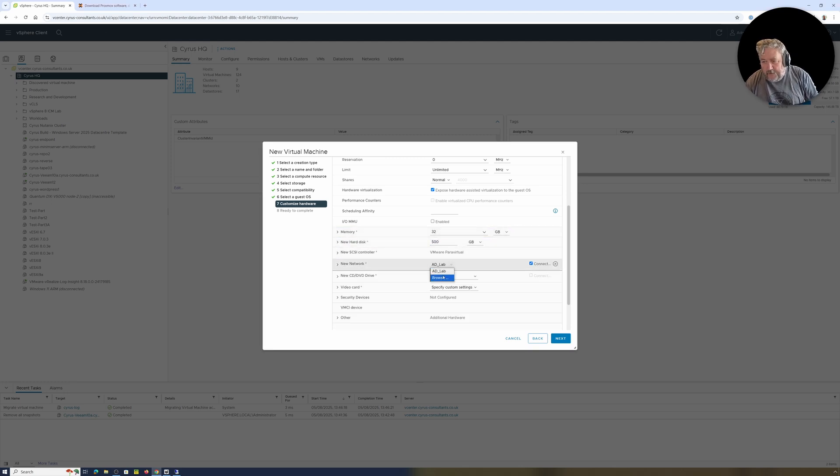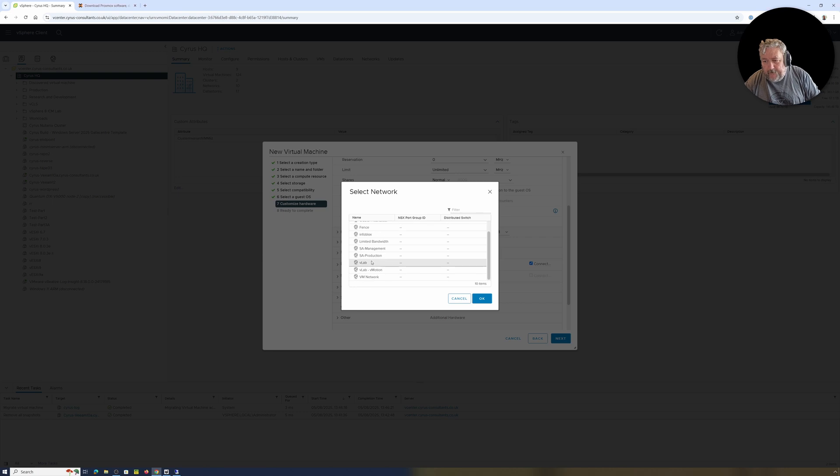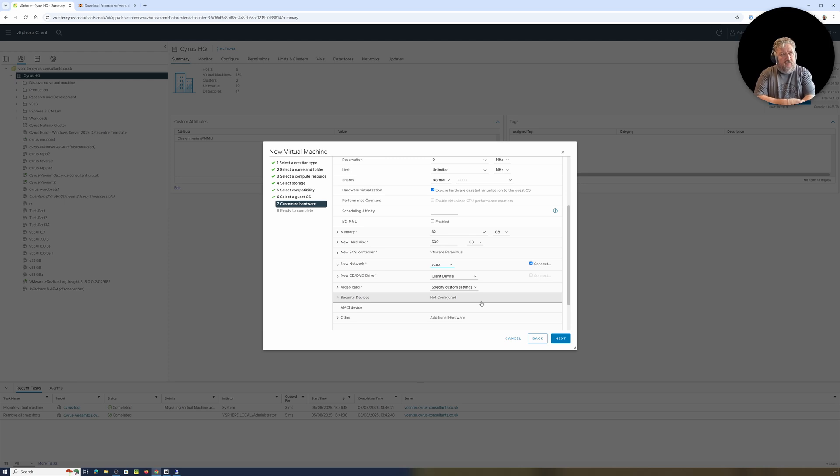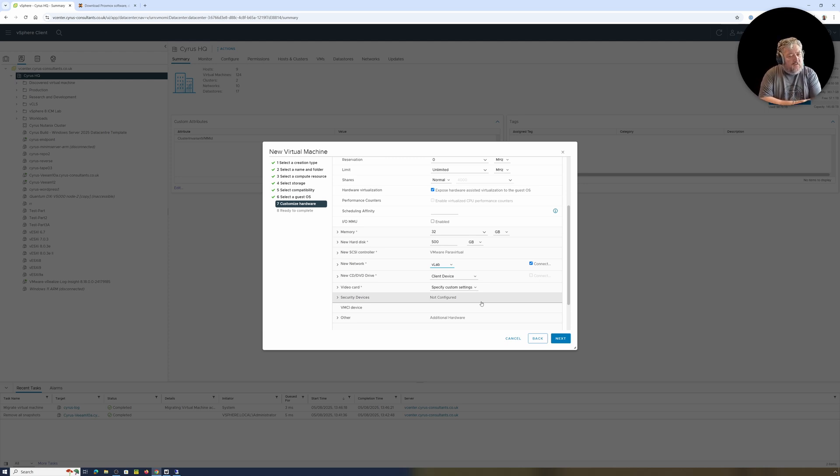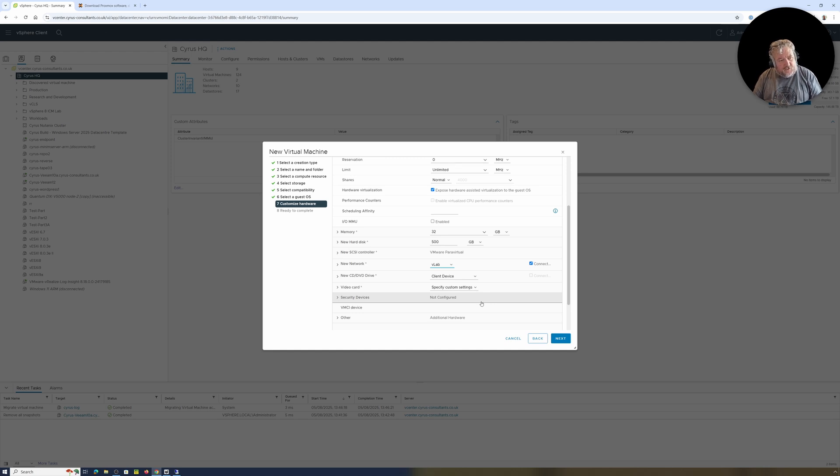So let's give it 500 gig. That'll do. And I'm going to specify a specific lab that we have, vLab. Now what's different about vLab is, doesn't matter whether or not you're using standard switches or distributed switches, but you'll need to tweak the settings for forged MAC transmits to Accept and promiscuous mode to Accept because we're doing some strange things with nested and networking.